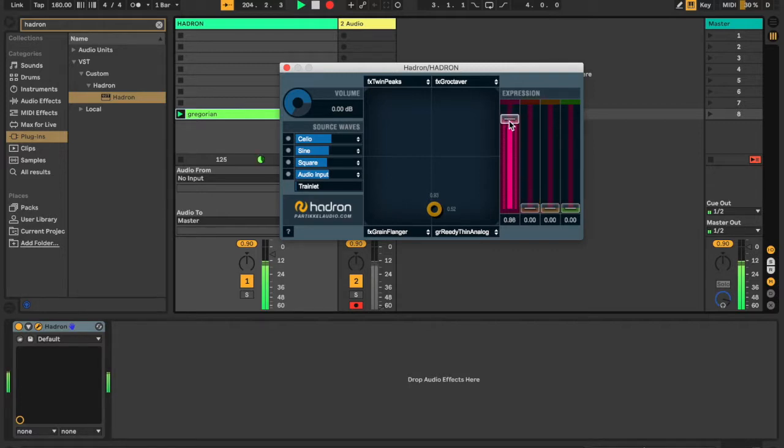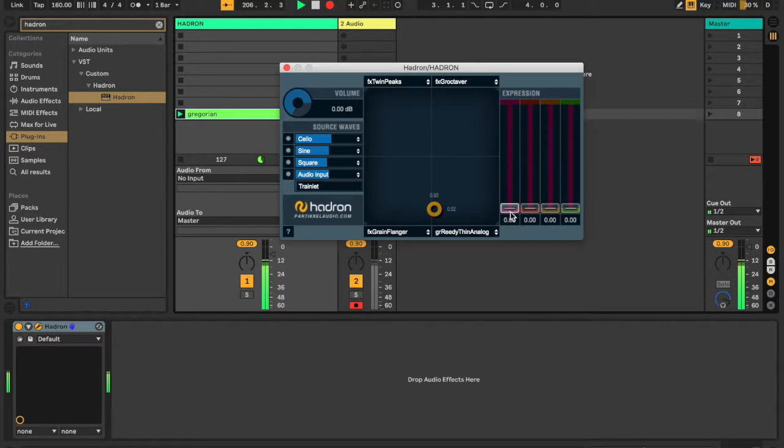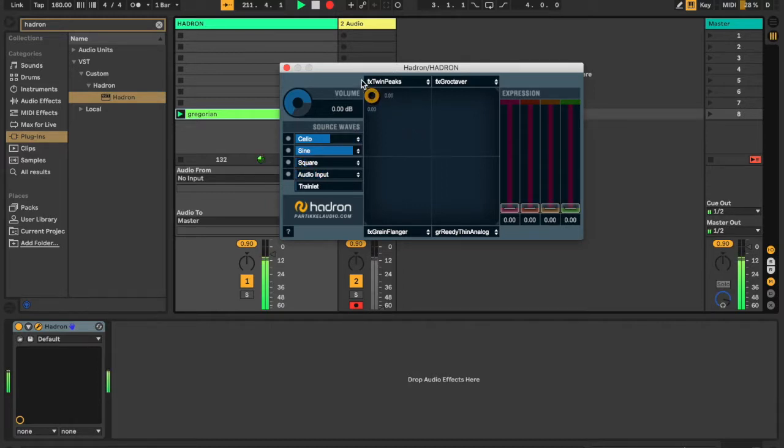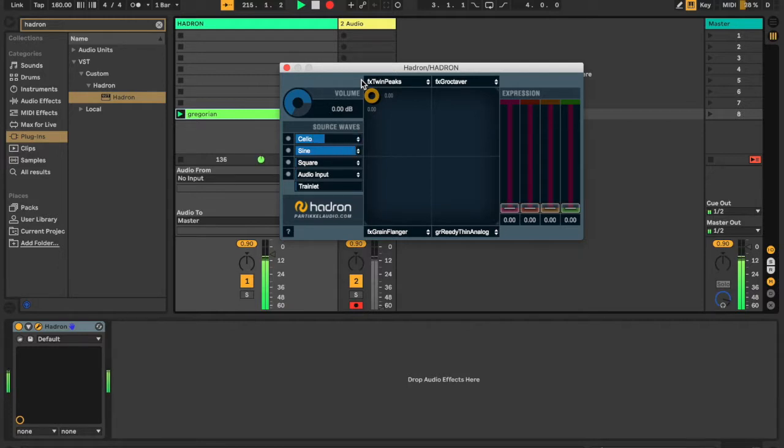Granular synthesis takes audio files and breaks them down into many very short loops that we call grains. When we manipulate how these grains are played back by the length of the grain or how many of them are played back at once, we can create new tones from the source material.